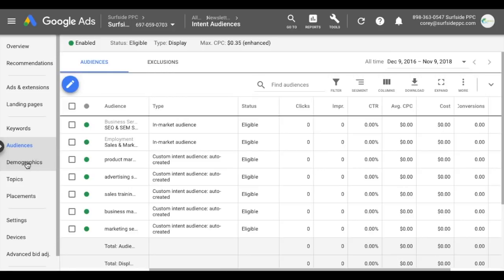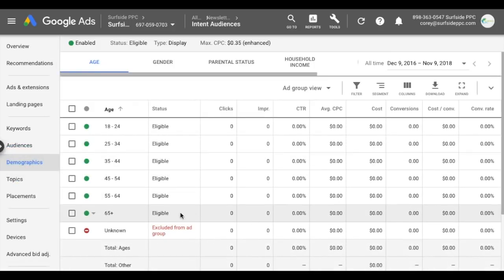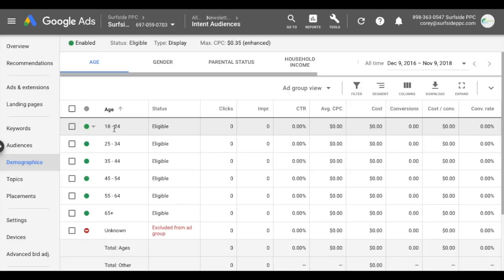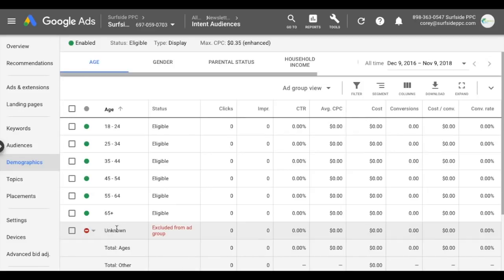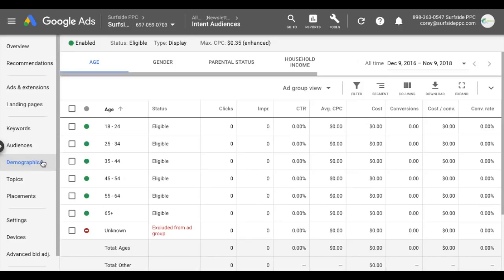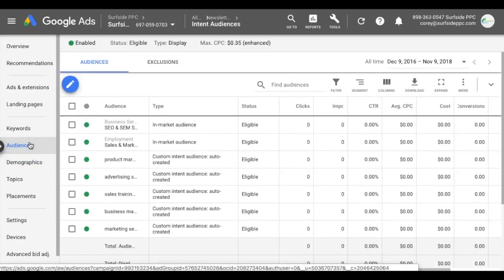For demographics, people also have to be within our demographics — like within the 18 to 65 plus range — and they have to be in our audiences. If they fall in the unknown category, they're going to be excluded. So our targeting setting right now is audiences and demographics combined, and that's how we define who we're targeting with our advertisements.